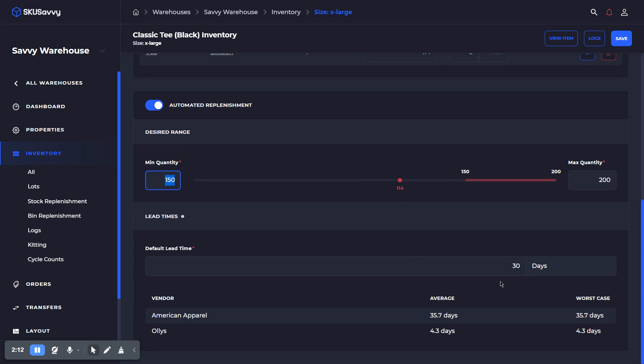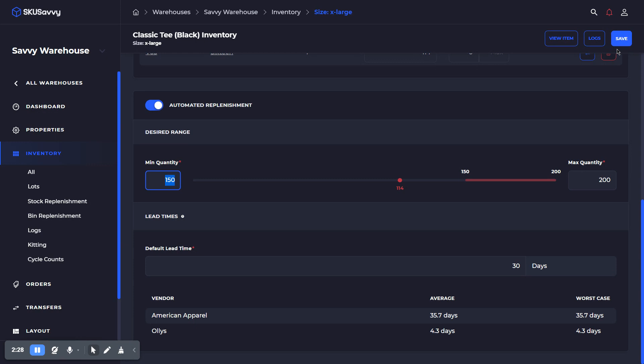Once we set our default lead time and have set these numbers, when we go to create the purchase order, this is going to automatically initiate this as one of the items to purchase from this vendor. We'll see that reflected when we create the purchase order.